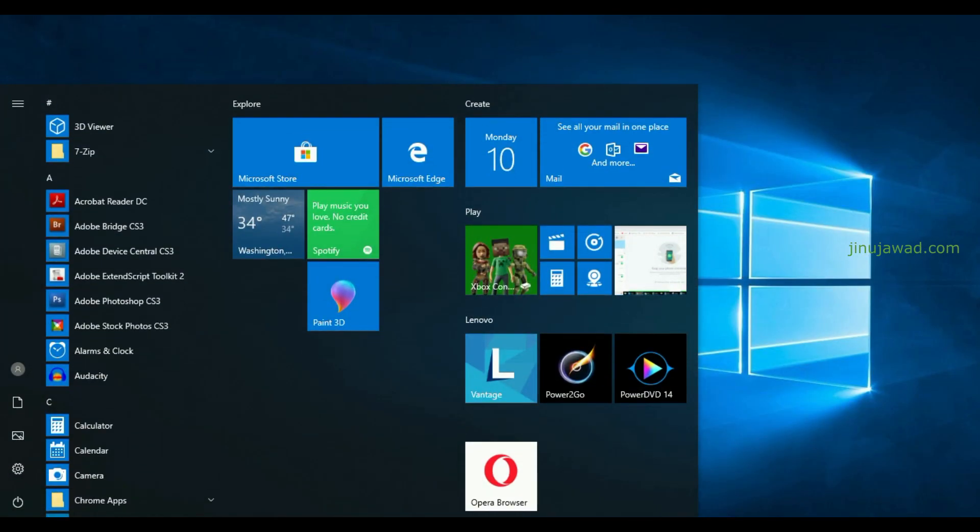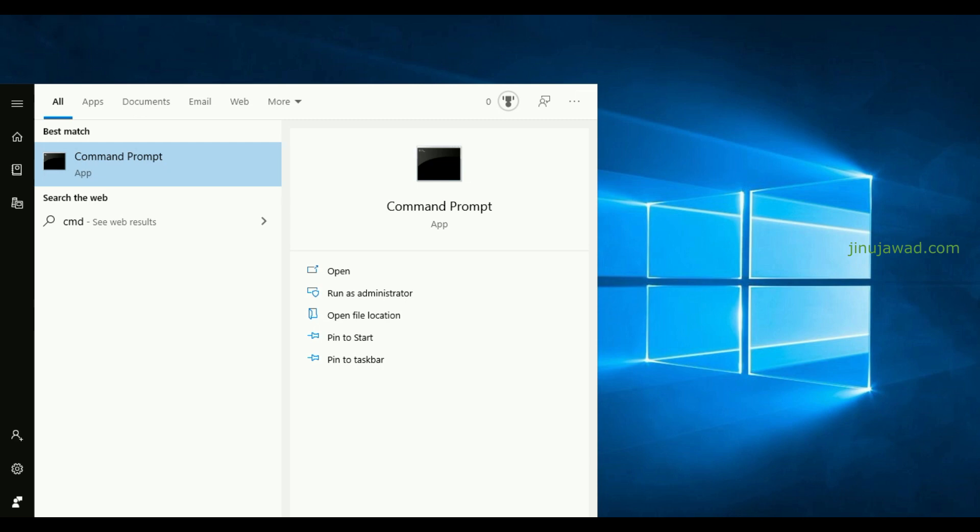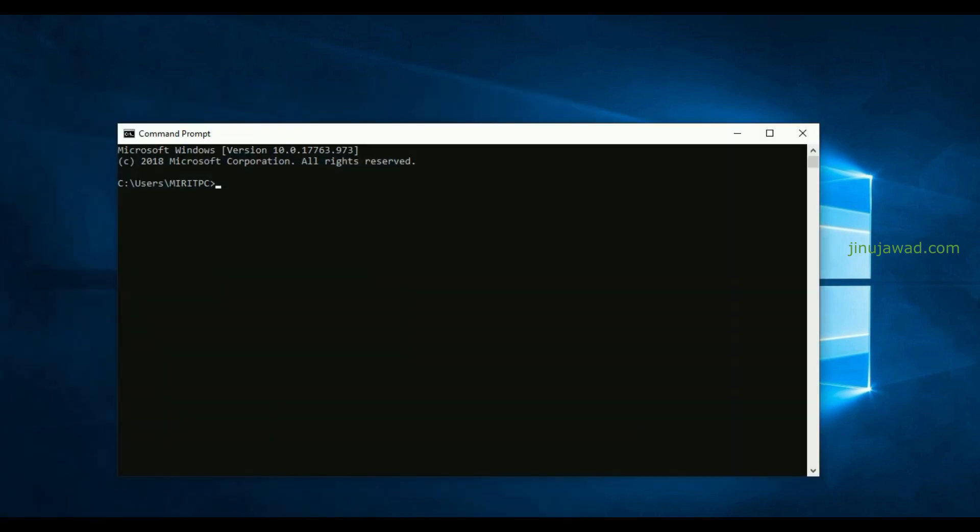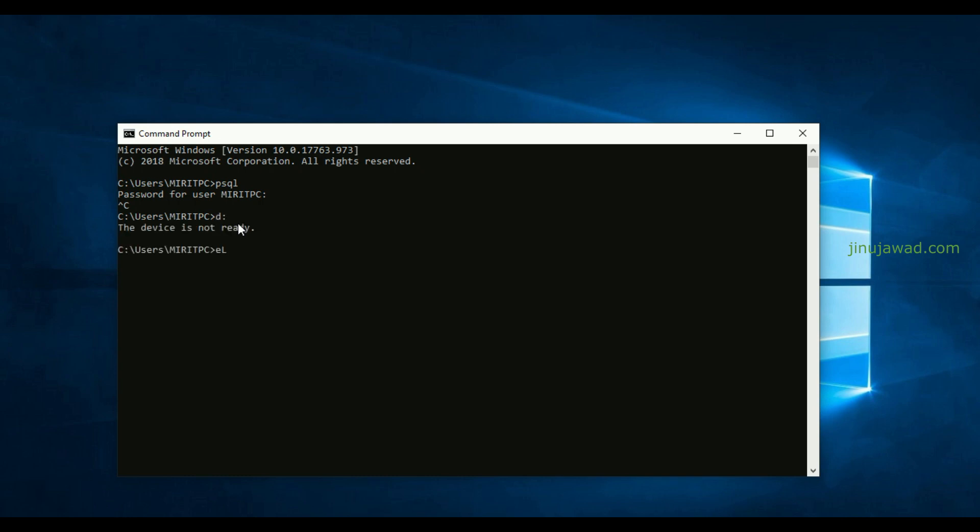Now let me close the command prompt and open the command prompt again. From here we can see if I'm just writing psql and pressing enter, you can see I can directly open my psql from here. So from any drive or any location I can execute this psql command.